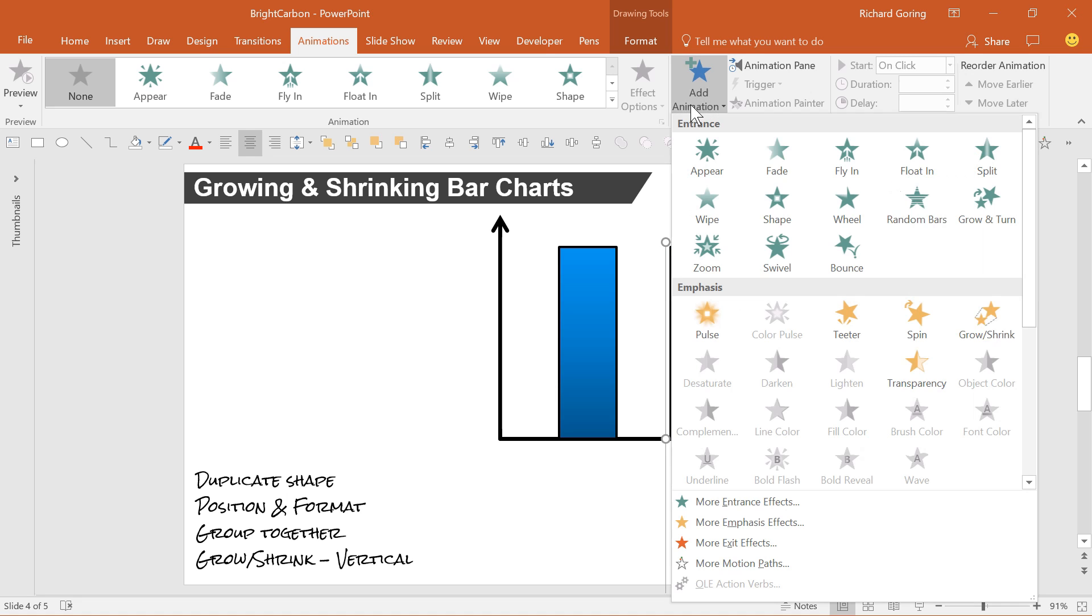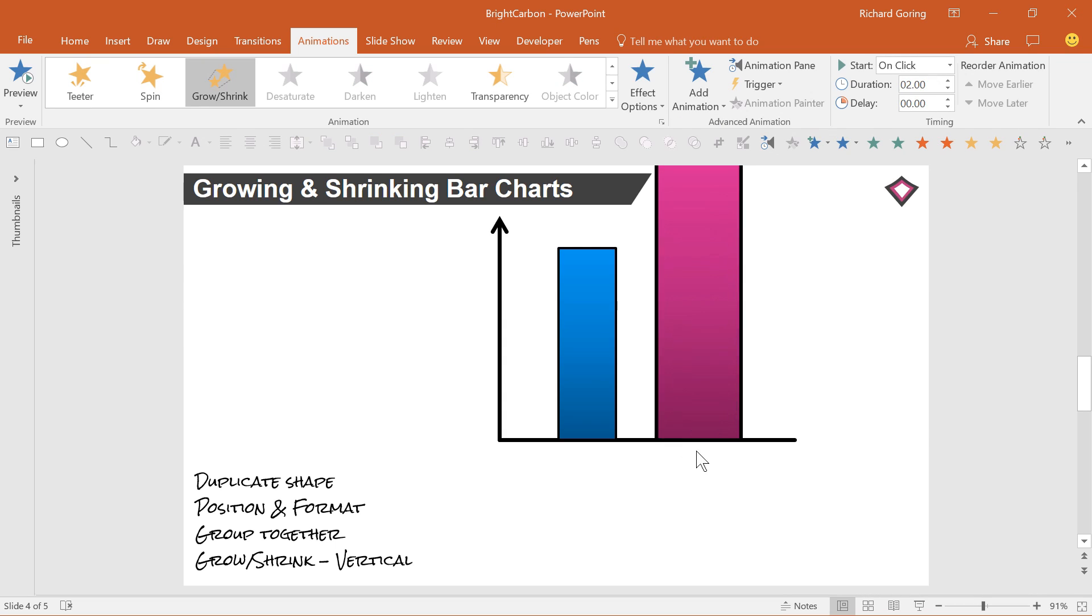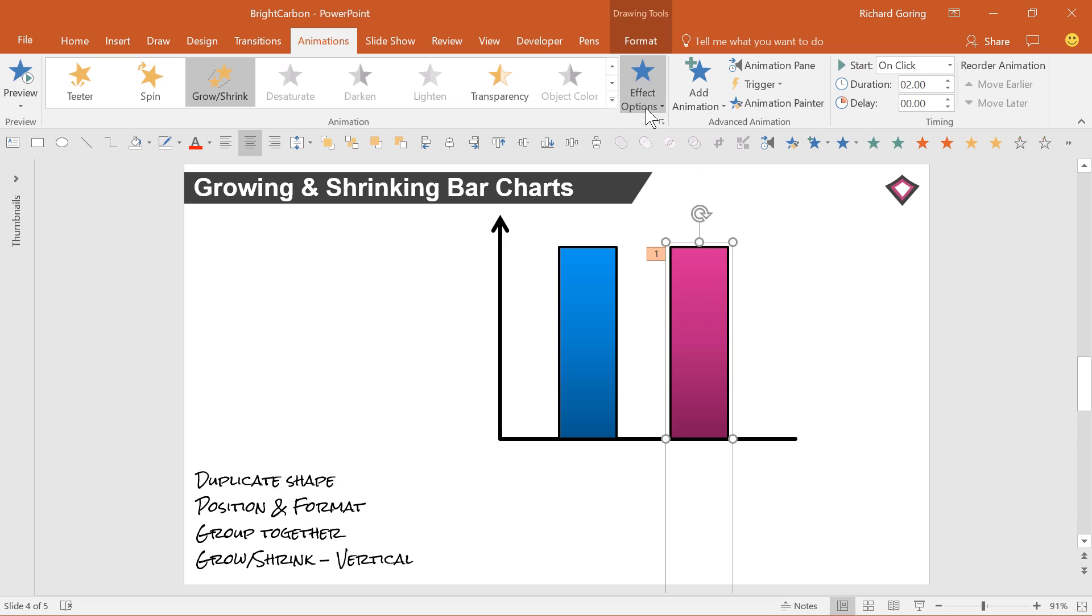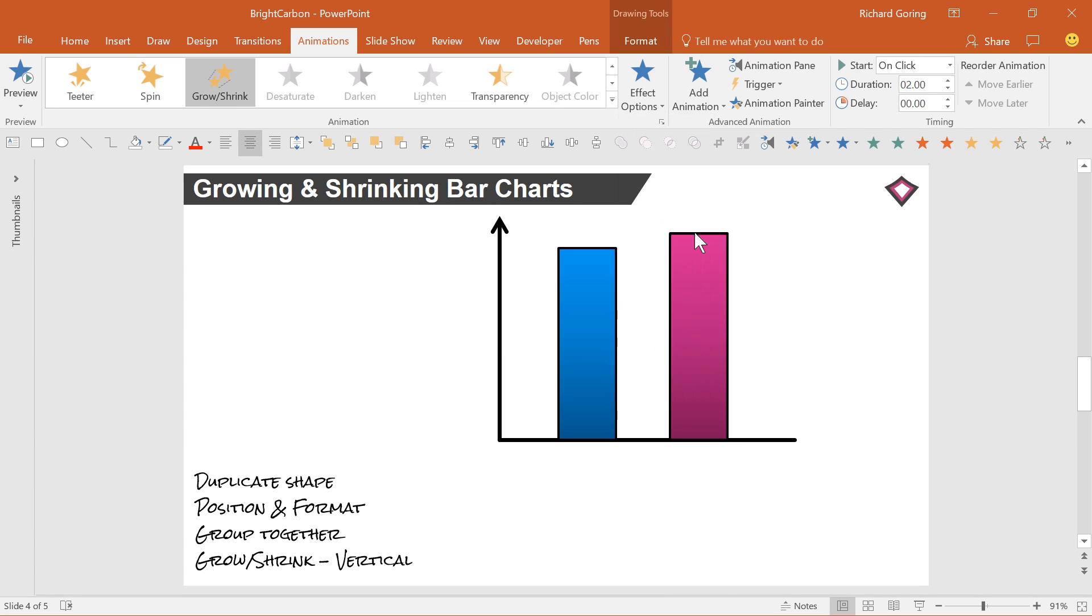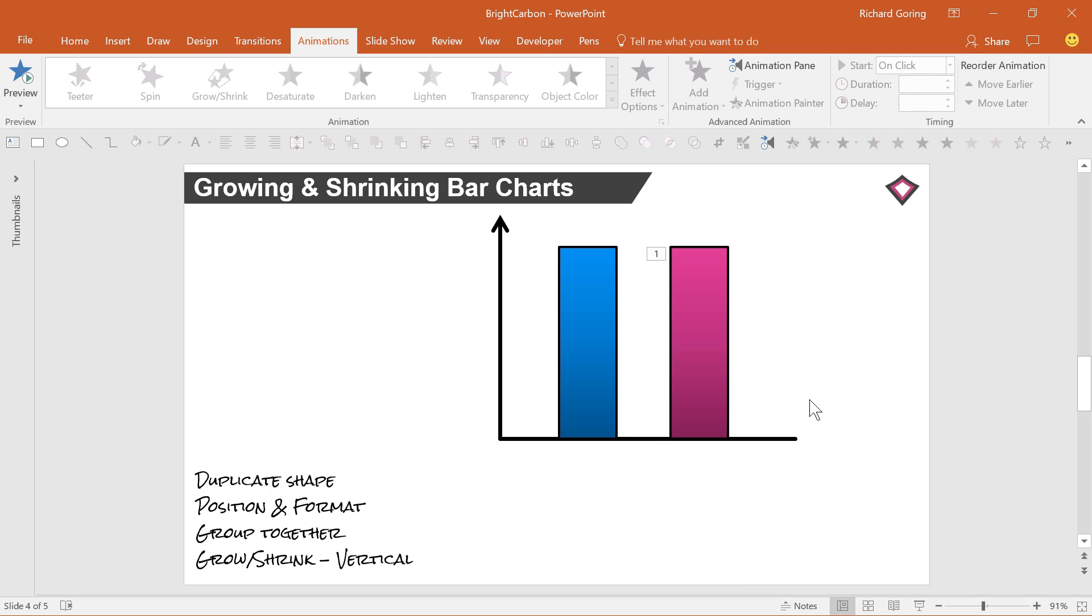When you apply your grow/shrink animation to the group, go to the effect options and change the grow to vertical. And there you have it, a bar that grows or shrinks from the point on the axis. It's a great effect and an excellent way to tell a story.